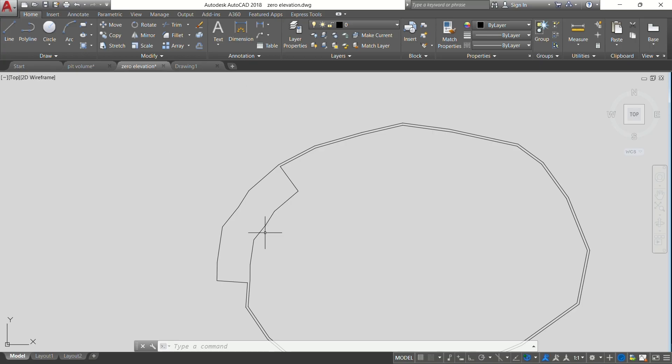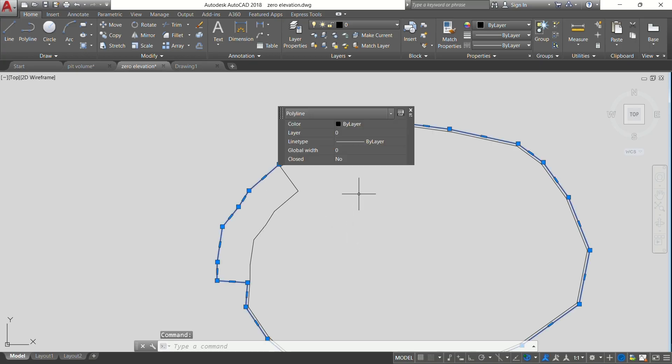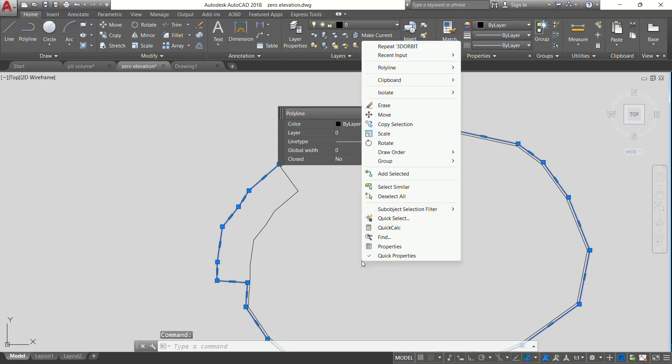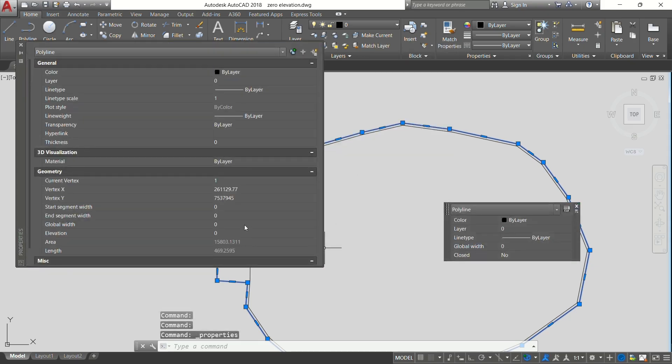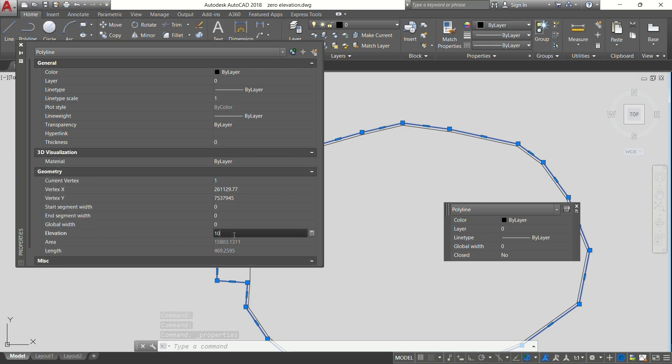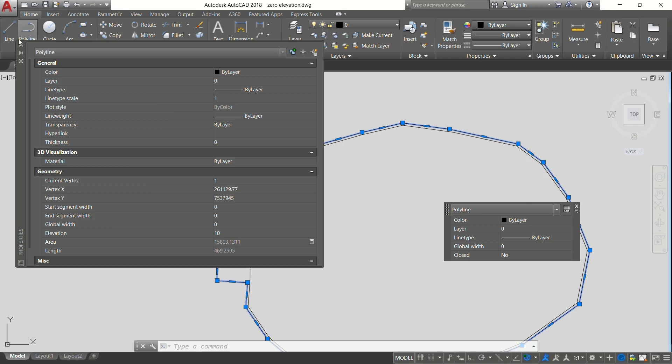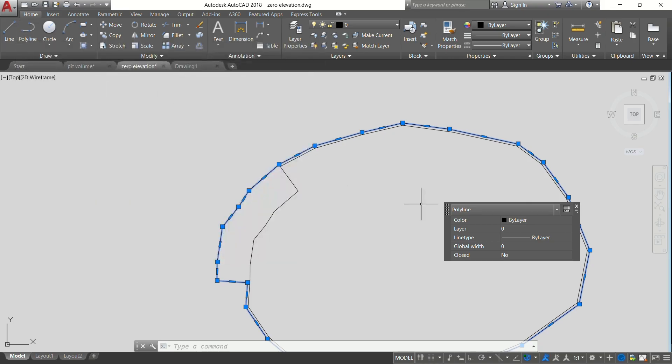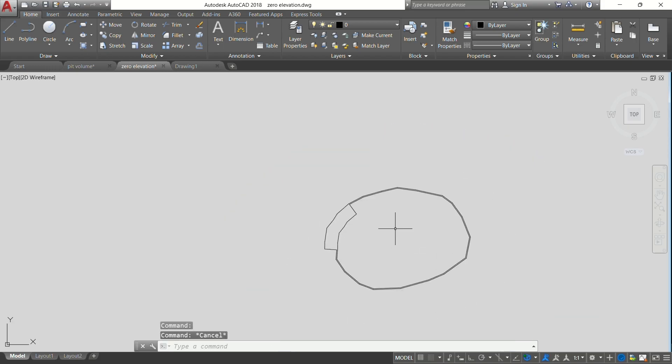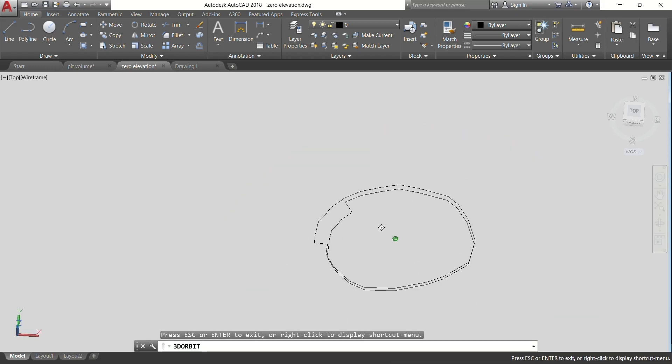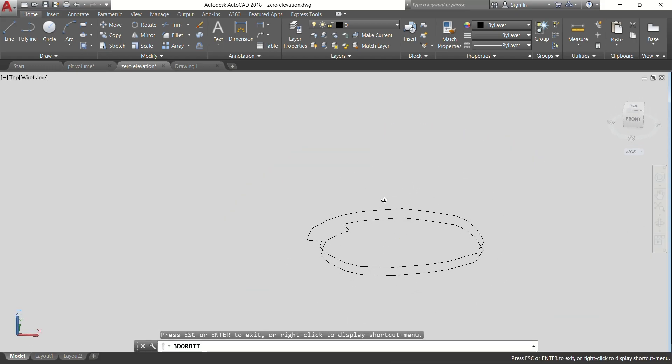What you need to do is make sure that this one is 10 meters above from the bottom one. Select it, go to Properties, then on Elevation you want it to be 10 meters above, so we just say 10 then Enter, then we close this.